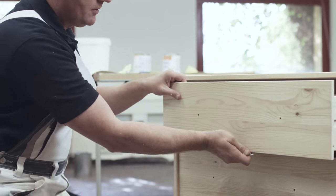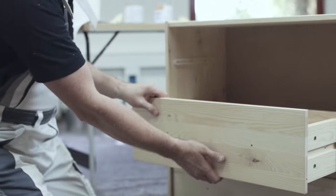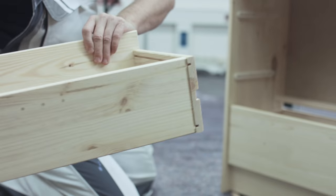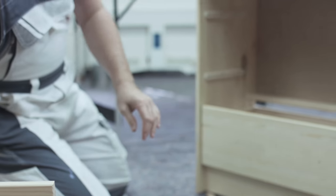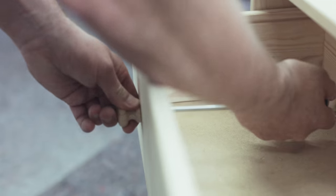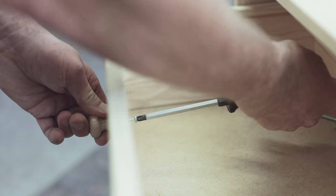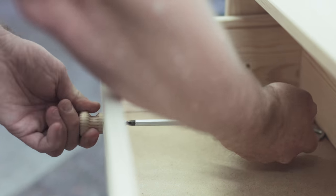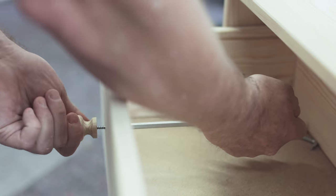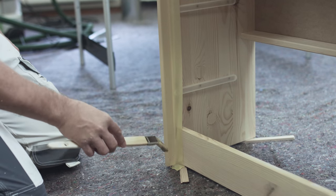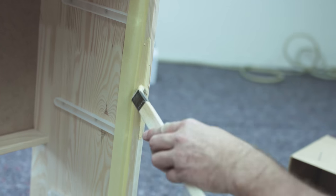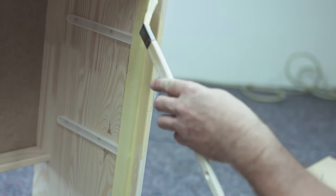Before painting, take the drawers out of the cabinet and lay out ready brush and roll. Unscrew all knobs and fittings and best protect your working area with a foil. Start painting the small surfaces like edges and corners with a brush.